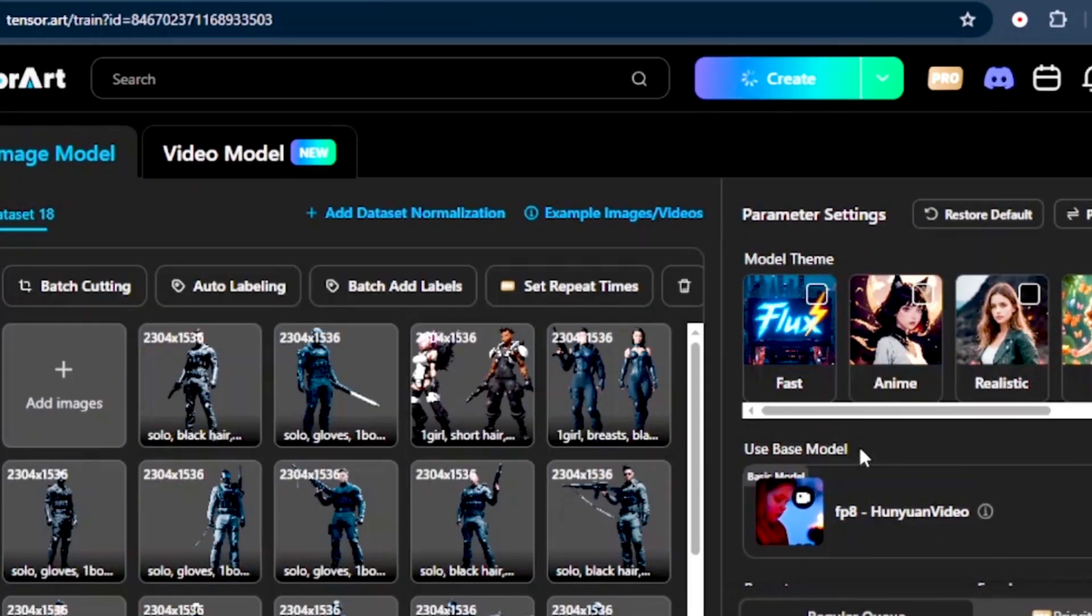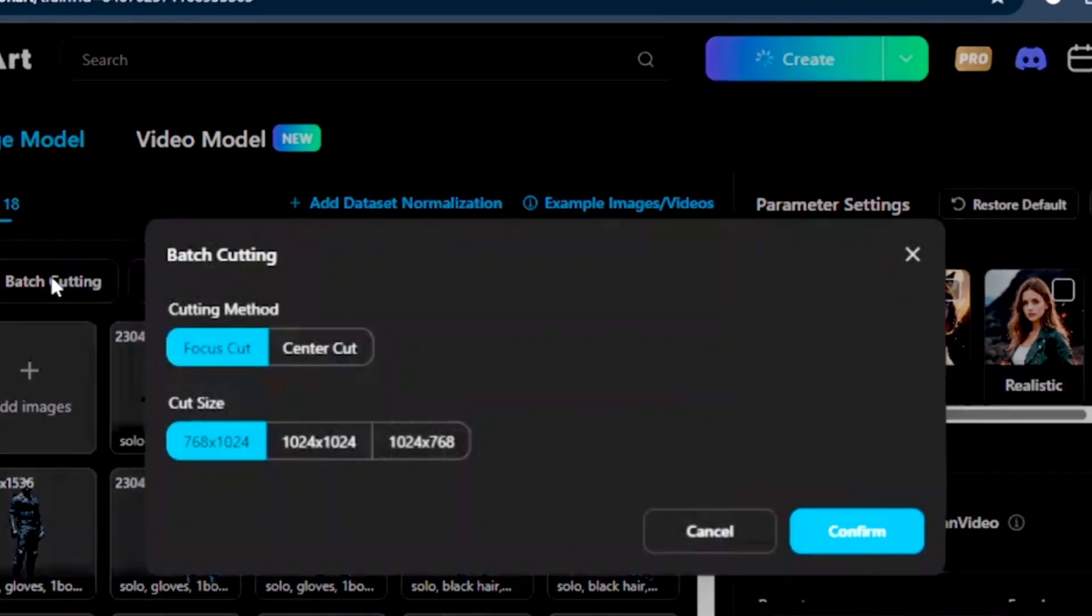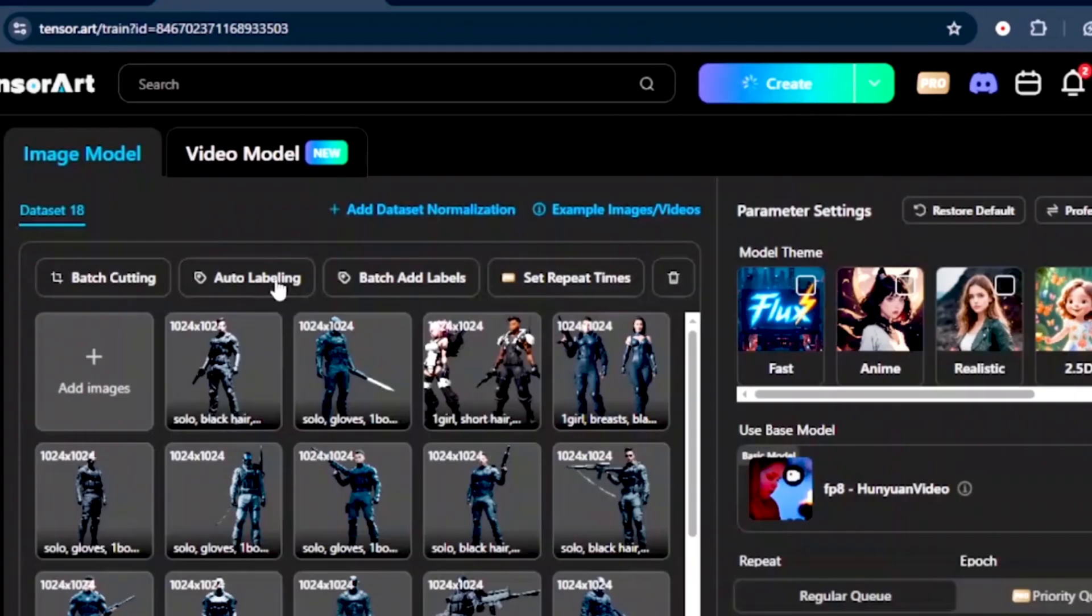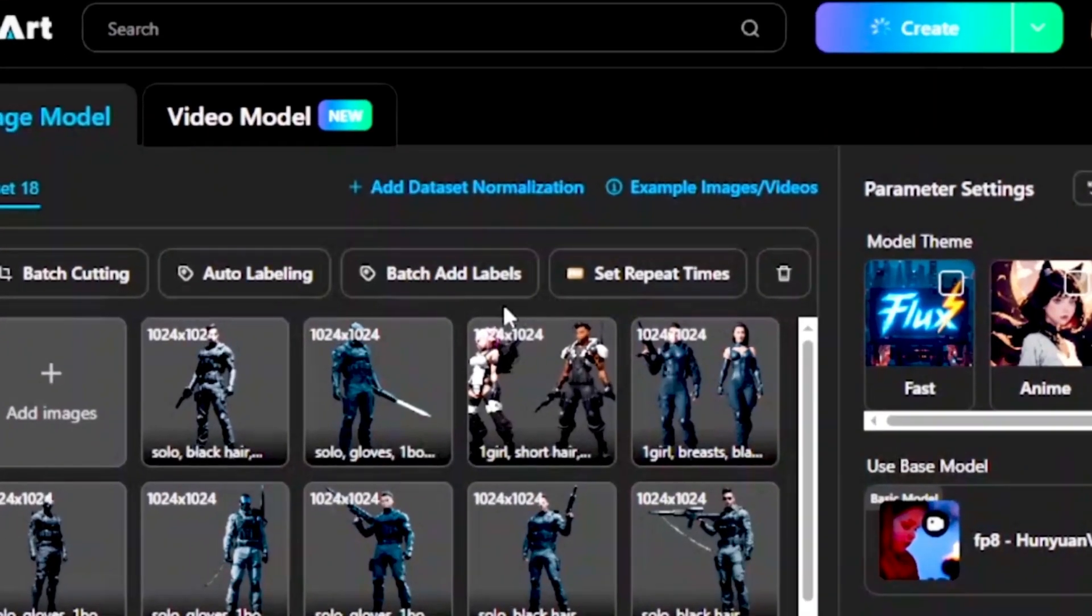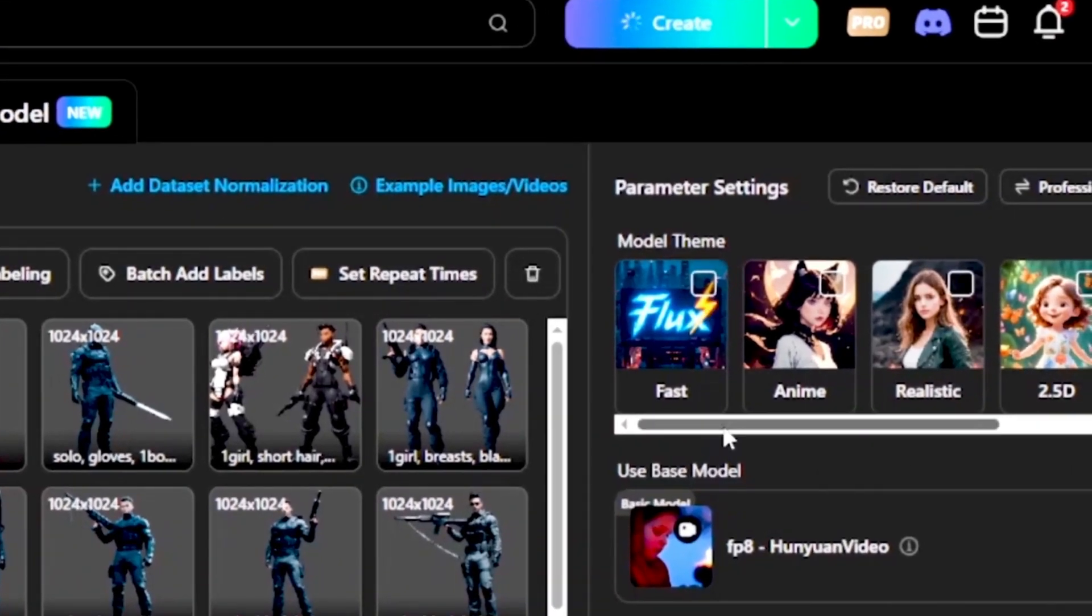Once they are uploaded, we can crop and adjust images by selecting the batch cutting edge on our left, and crop images uniformly. I'll use 1024 by 1024. I'll leave the auto-labeling, batch add labels, and set repeat times, just like where they are. Then here on our right, we need to choose our model themes.